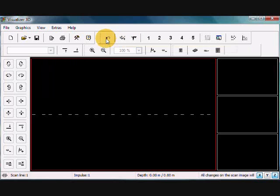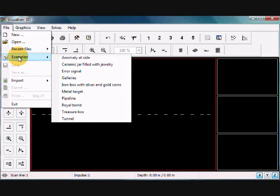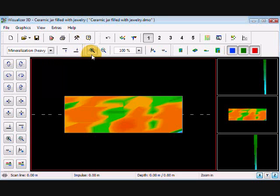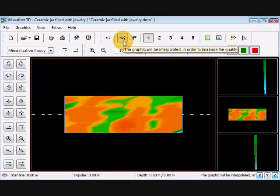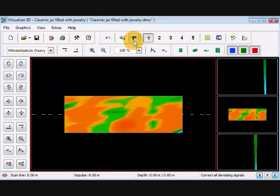I'm going to start right off with our example files here. So in this example file using the ceramic jar filled with jewelry, we have here our interpolation icon and our correct all deviating signals icon, which is just signal correction.